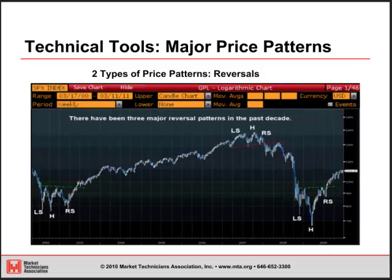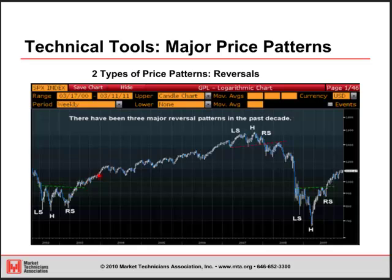The other major price pattern is reversals. There have been three major reversal patterns in the past decade on the broader market. You basically had a bear market from 2000 to 2002, bottomed, and then completed that reversal pattern in the middle of 2003, implying a change in trend — the major trend is now higher. An uptrend with higher highs and higher lows ran all the way into 2007, at which point a reversal pattern completed in early 2008, saying the major trend should now be lower — lower lows, lower highs — and similarly for the reversal pattern in early 2009.